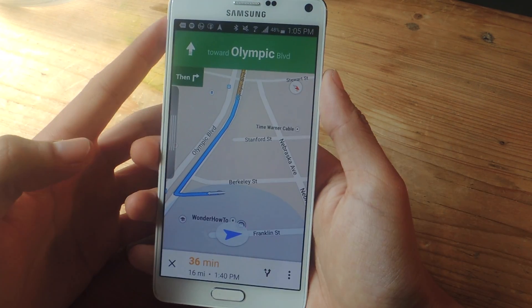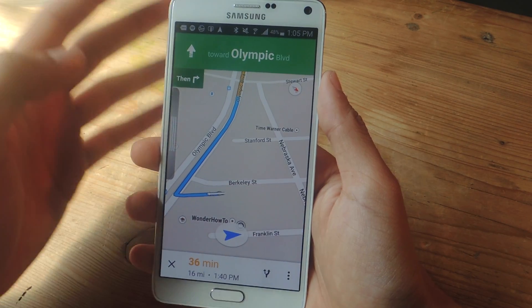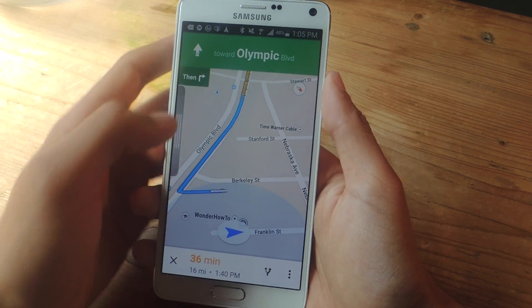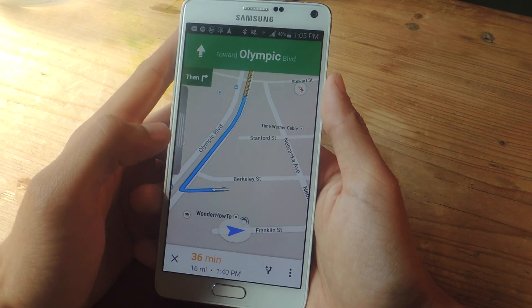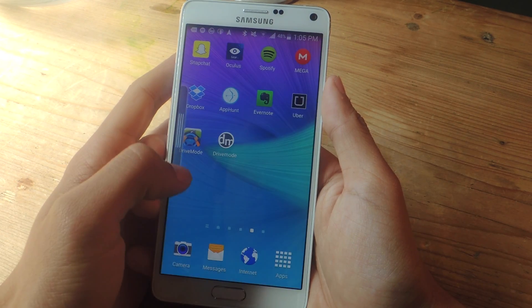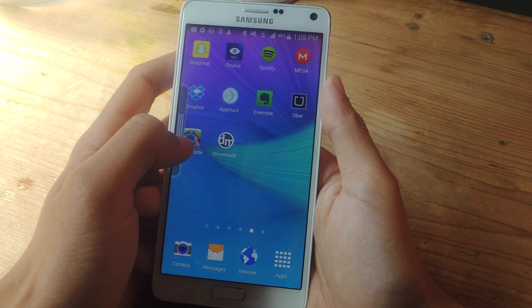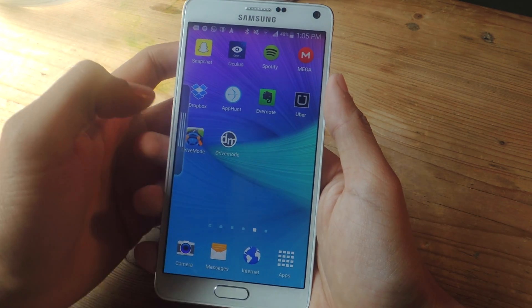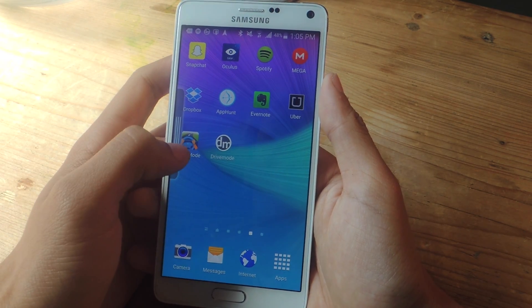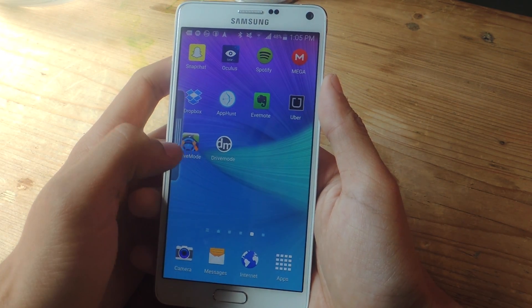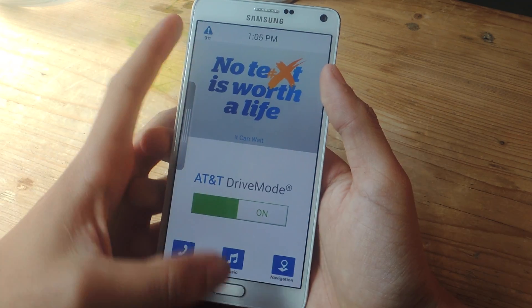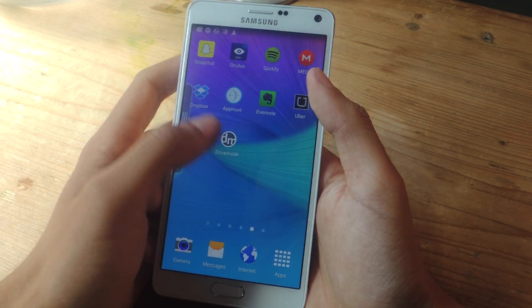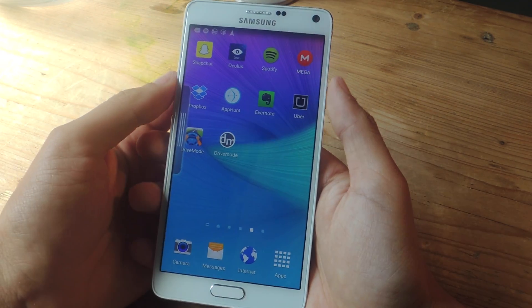So this app just makes it easy to control all the things you need on your phone while you drive without being distracted. The Galaxy Note 4 does have a drive mode, but I don't particularly like that app — it's from AT&T and it doesn't have as many features as Drive Mode does.